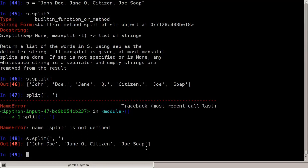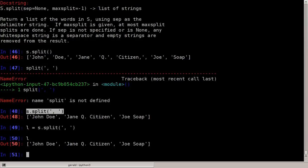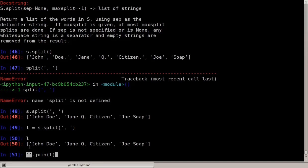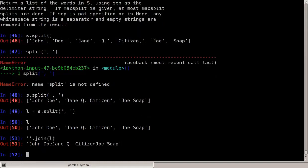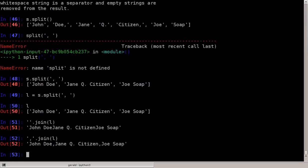Then there's an idiom which does essentially the inverse. So if we have a list L of strings and we want to write this to a file and concatenate them into a single long string, we can say take a string and join this list together. The string used is the character between them — at the moment an empty string. If I want a delimiter I can use a comma, giving John Doe, Shane Q Citizen, and Joe Soap. That's already the end of this tutorial. I hope you can benefit from it and have fun programming Python.